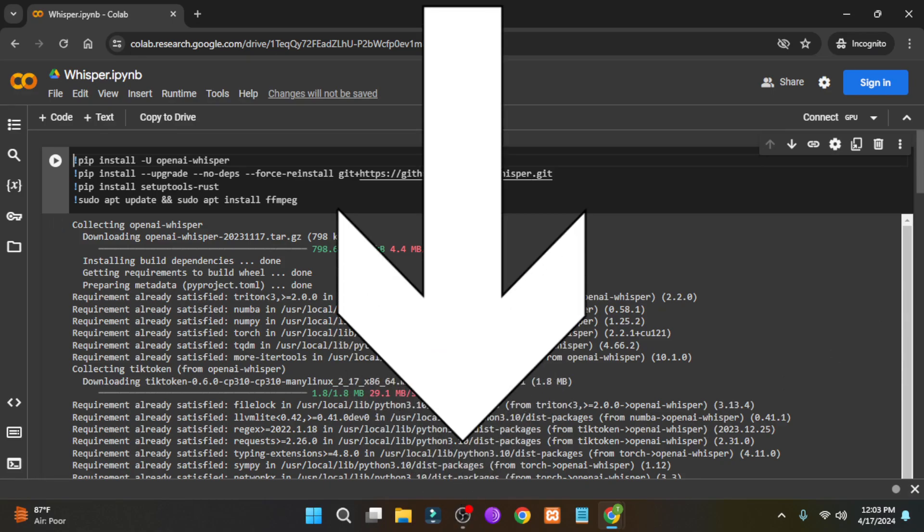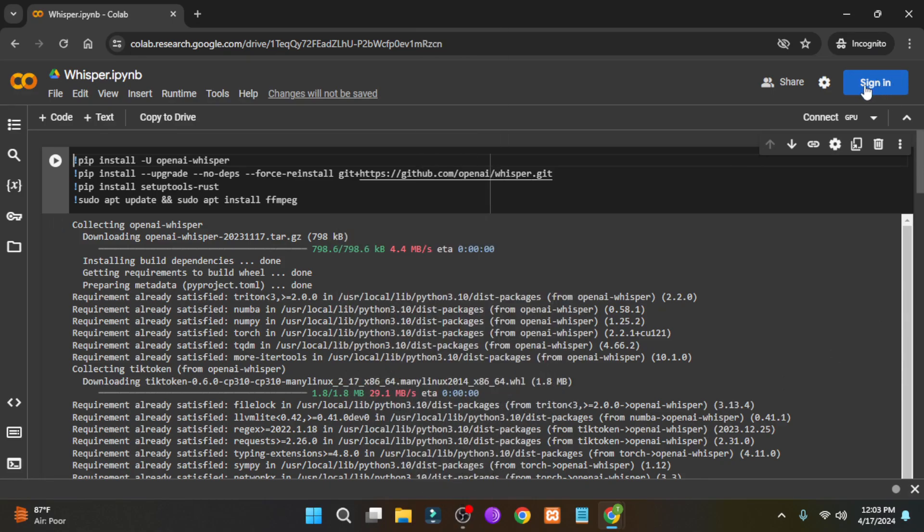First thing you have to do is go to the link I have given in the description. Don't try to skip any part because the process is necessary, and if you do something wrong everything will be messed up.